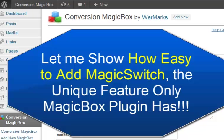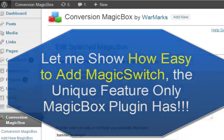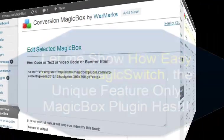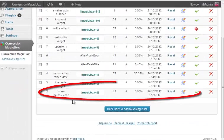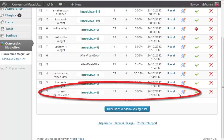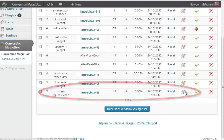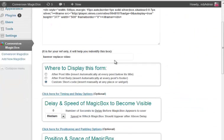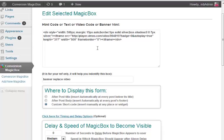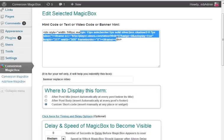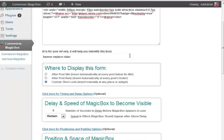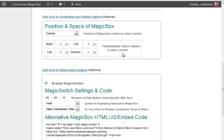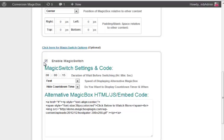Let me show you how easy is to add Magic Switch, the unique feature only MagicBox plugin has. It is what you saw in the start of the video that replaces the video with the HostGator plugin. So let me show you the settings. You go to the MagicBox and you click on Edit and there you see...